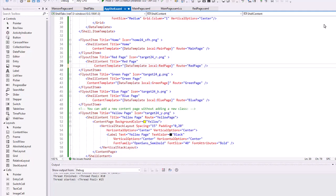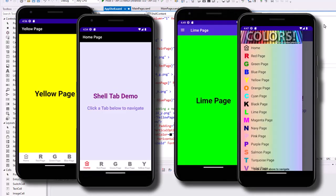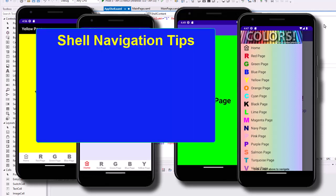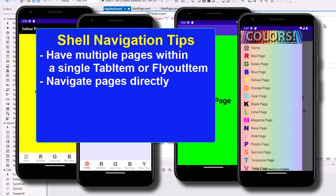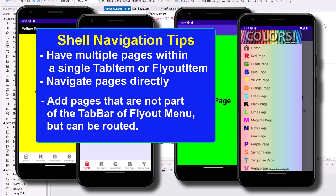In the previous two video lessons, I demonstrated how to create a shell navigation system with tabs and another one using the flyout menu. In this lesson, I want to show you some tips for working with the shell, including adding multiple pages to one tab or one flyout menu item, navigating pages directly, and how to add pages that are not part of the flyout or the tab system.